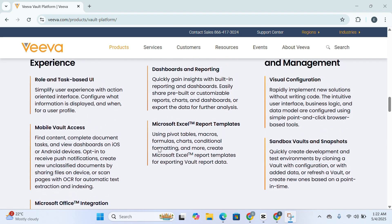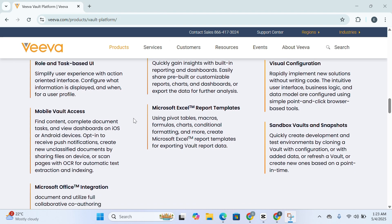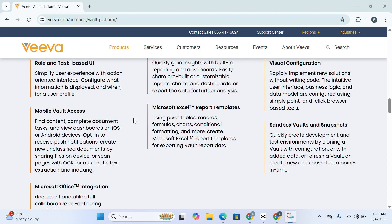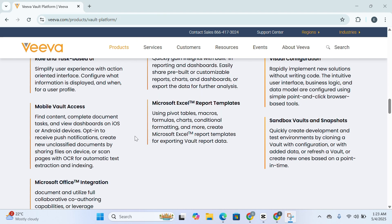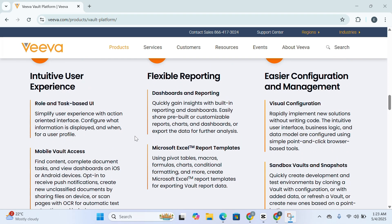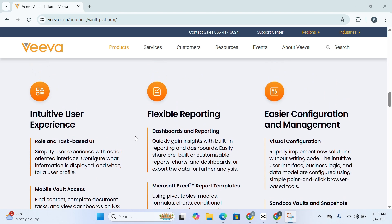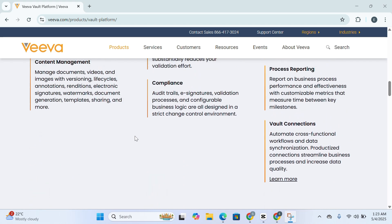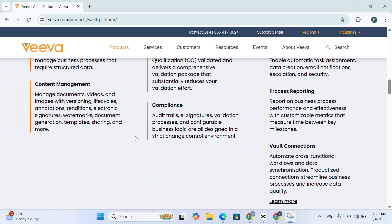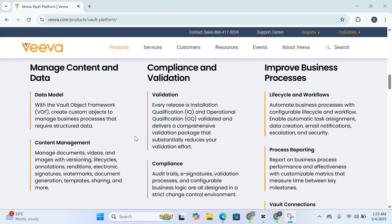At the end of the day, if your organization operates within a regulated industry and you're seeking a secure, compliant, and scalable way to manage your critical content and data, Veeva Vault is a powerful platform worth serious consideration. Whether it's reducing risk, expediting workflows, or simplifying regulatory submissions, Vault empowers your teams to focus more on innovation and less on administrative burdens.